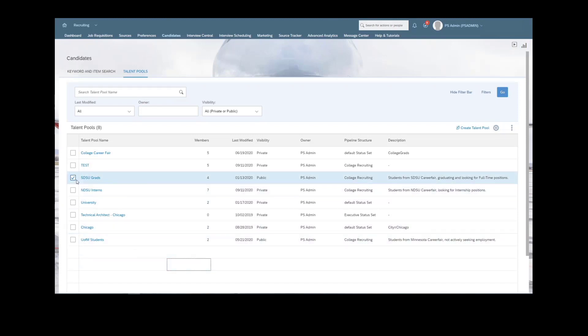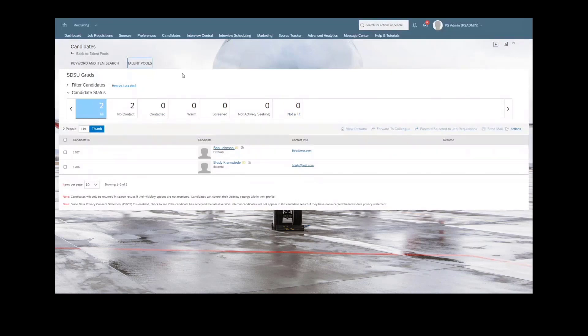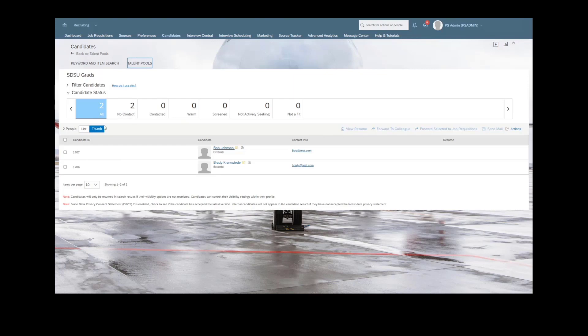But why don't we take a look at the actual talent pool here? We have a specific university and the graduates from that university identified for this talent pool, looking back to that use case. Here we can see that we have two candidates in this specific talent pool. Both actually are currently in the no contact status. That is the default status.